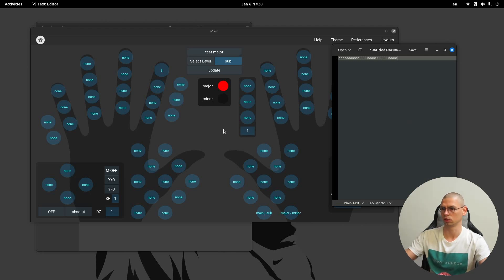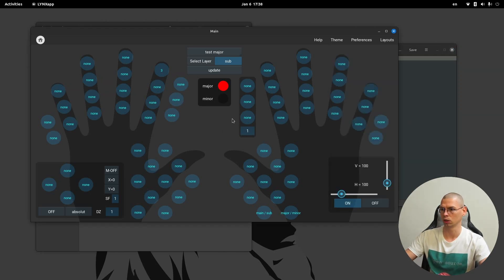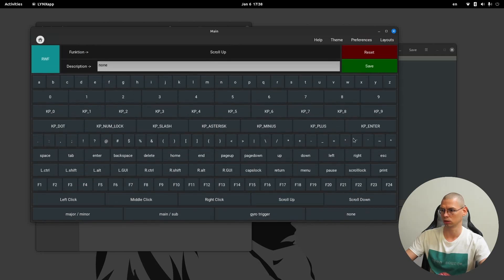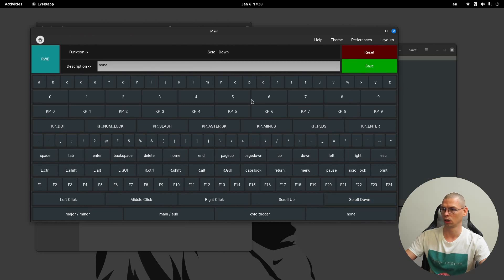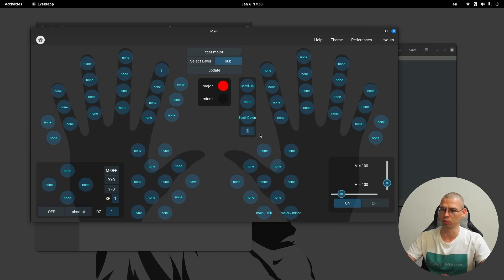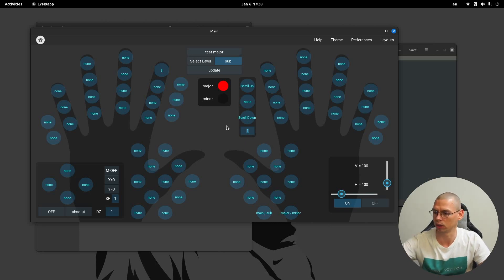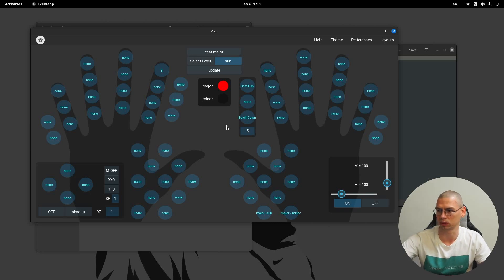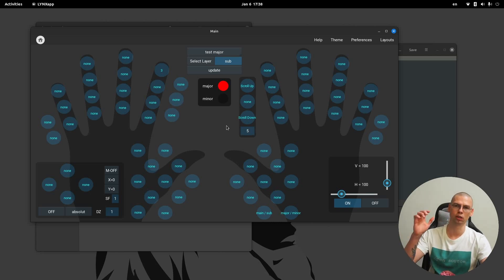Now let's have a look at the modules. Here we have the scroll wheel — here we can assign scroll up and here scroll down. This is a factor: for example, one step on the scroll wheel can trigger one event, or you can set it to five, press enter, and now moving the scroll wheel one step will actually move it five steps.